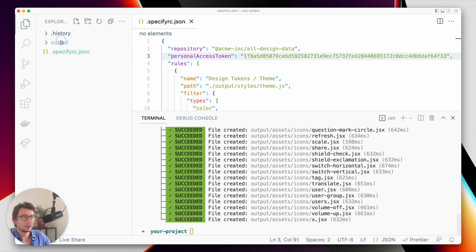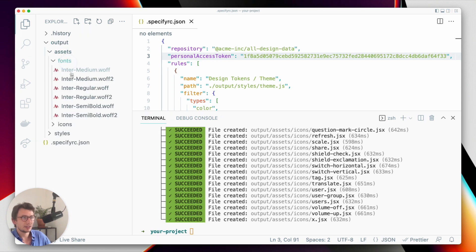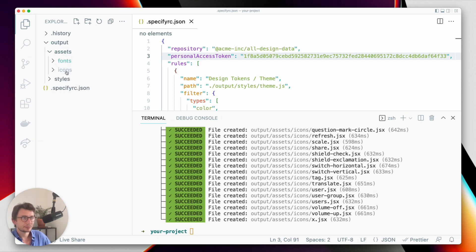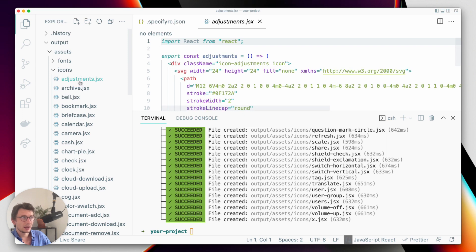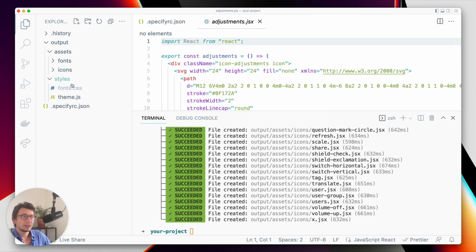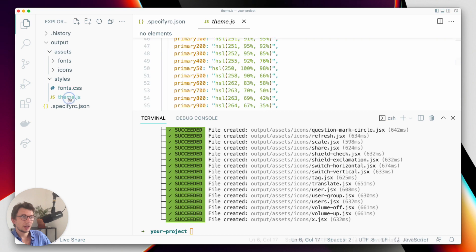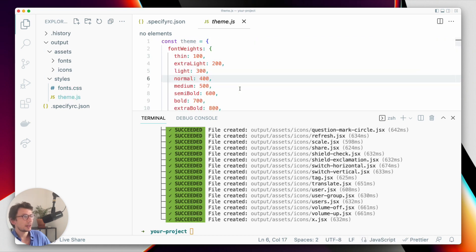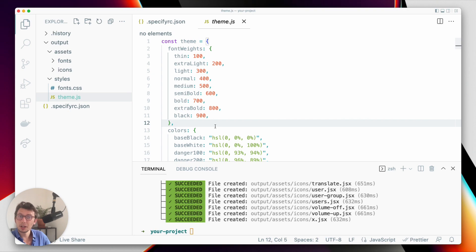Okay, perfect. And now I have in my output folder all of my assets, my icons as JSX components, and my font files and my theme objects that I will be able to use in my React project. Thanks for watching.